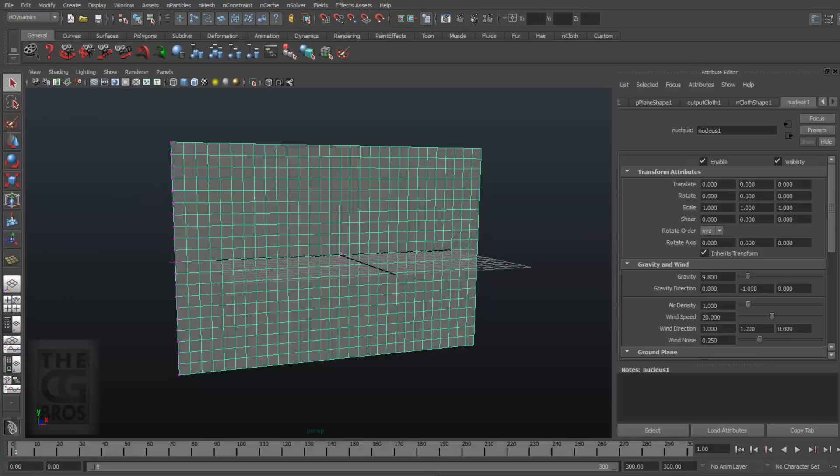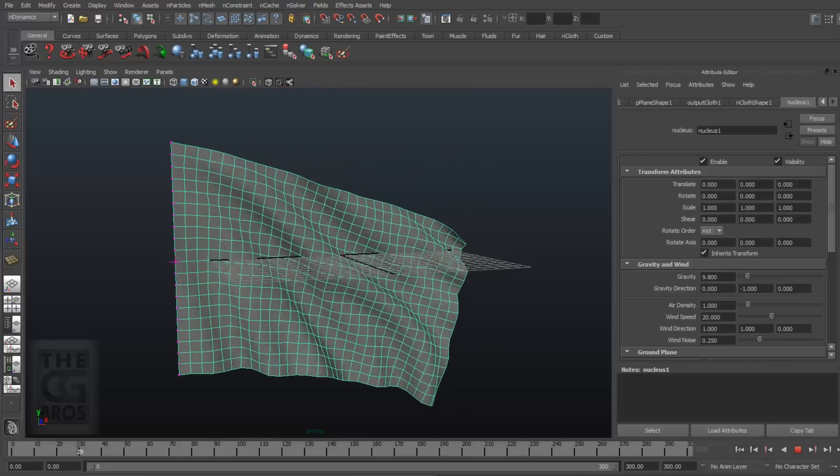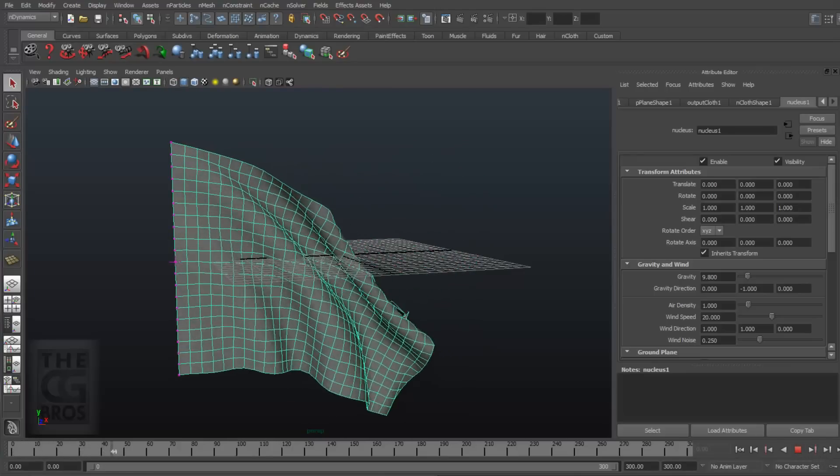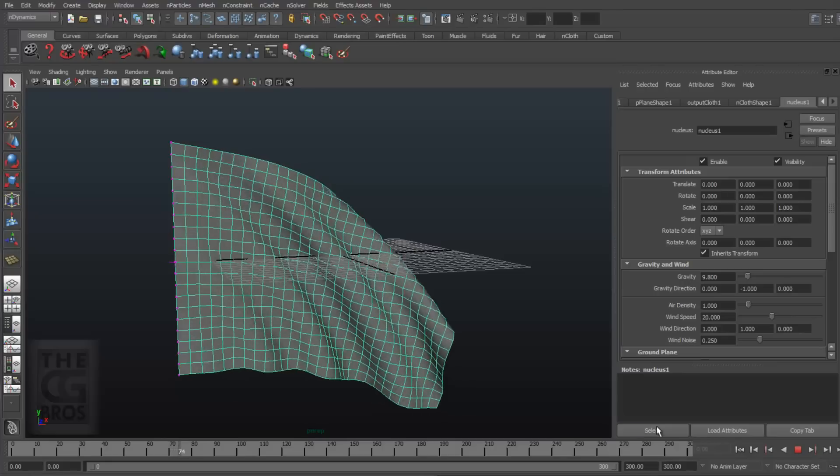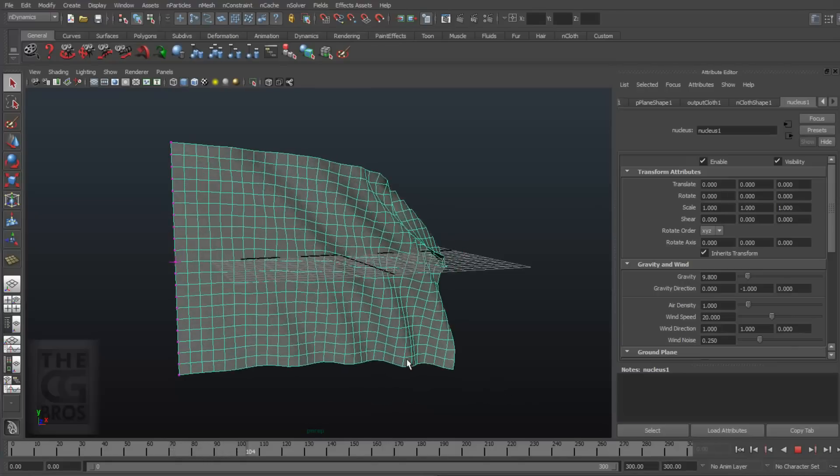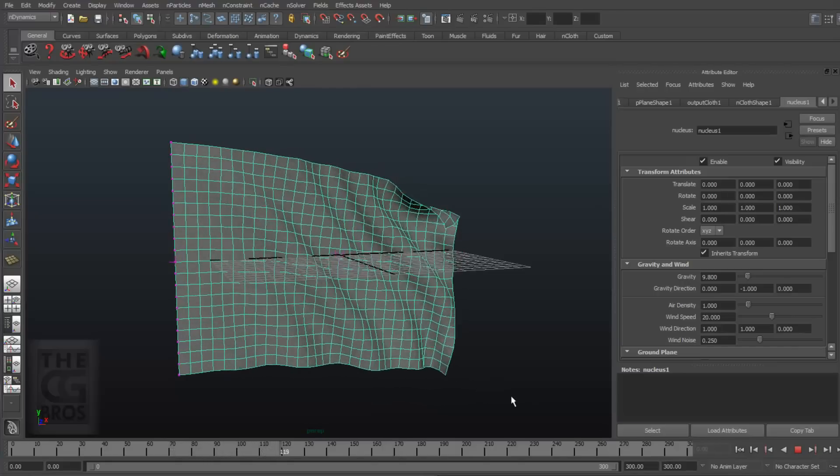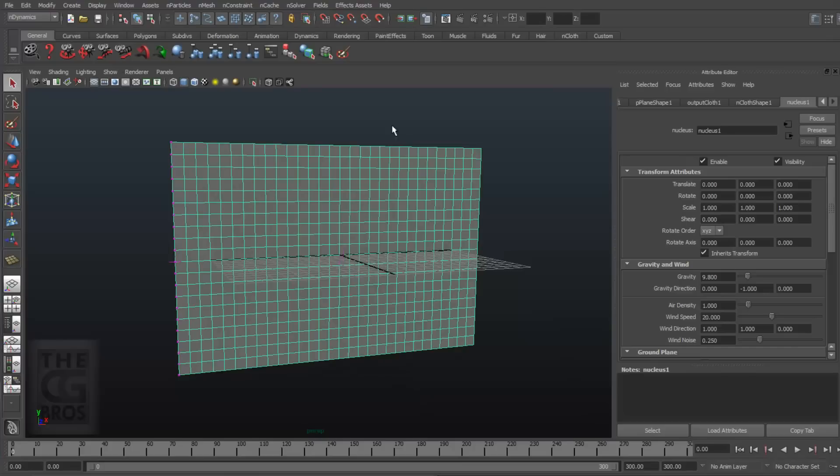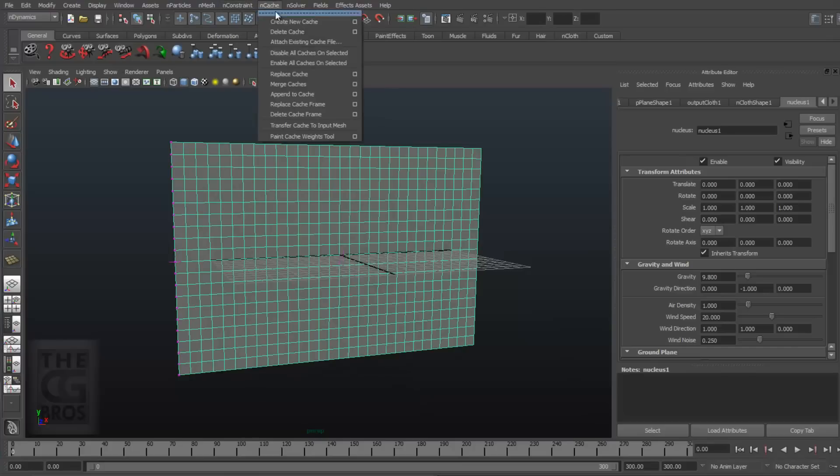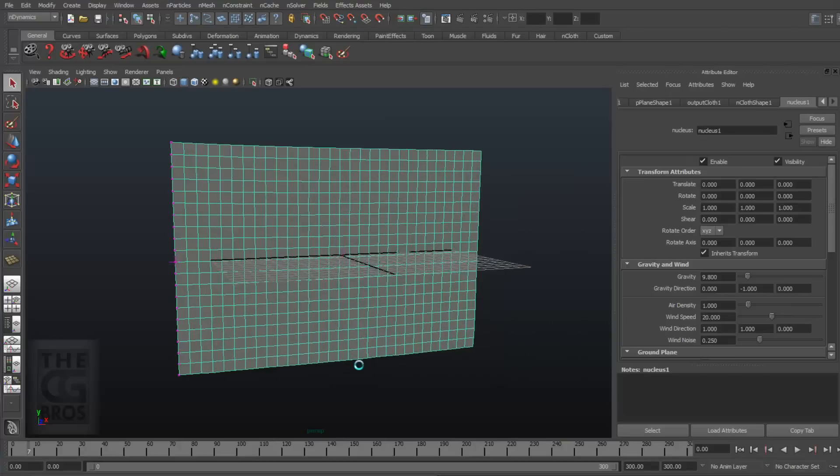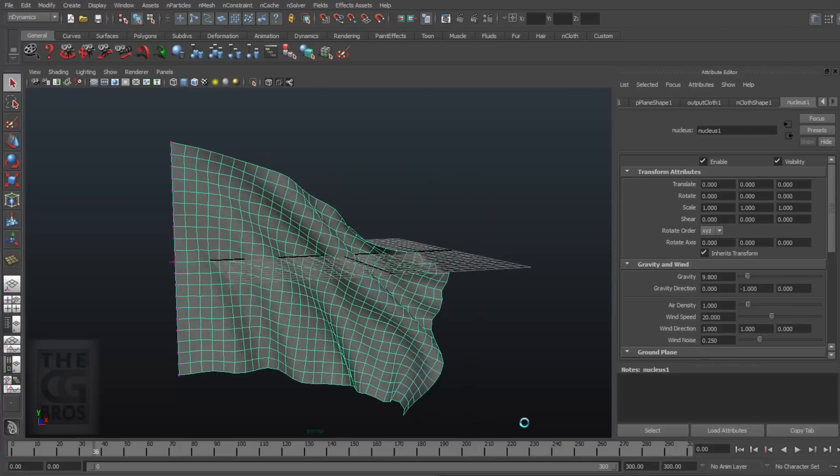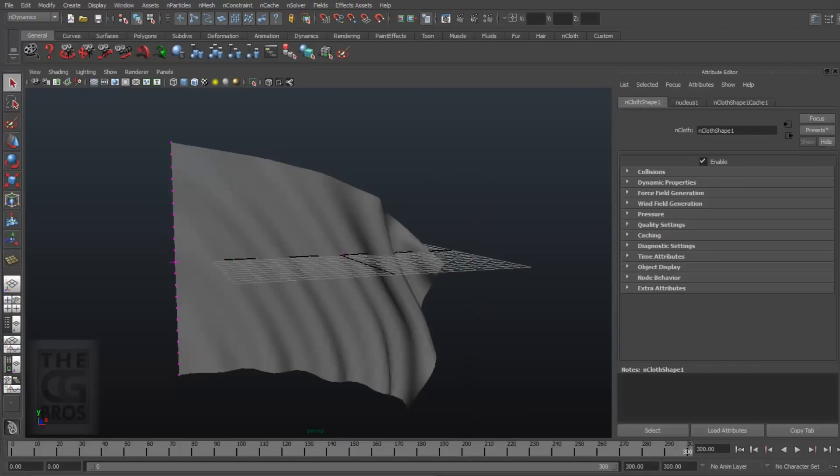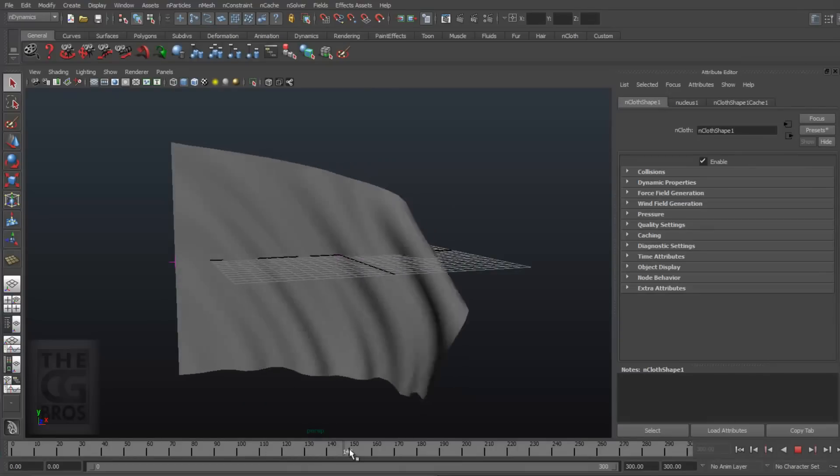Let's go ahead and play through the simulation. I think this will work pretty well for our purposes. The first thing to do is to cache out our simulation. With the flag selected, come up to nCache, Create New Cache, and click one file, and hit Create. Great. We can see that the sim is cached, because I can now scrub through the timeline and we can see our flag's animation.